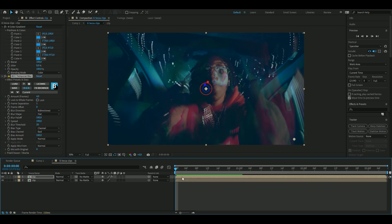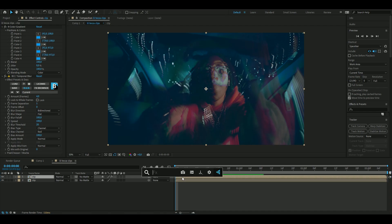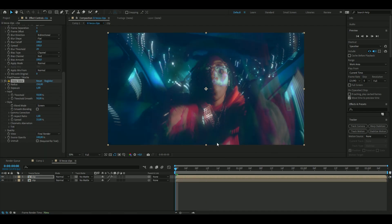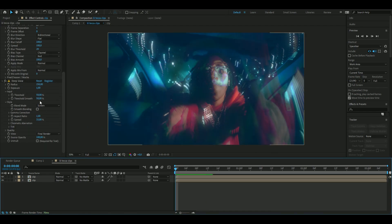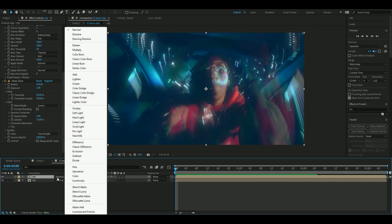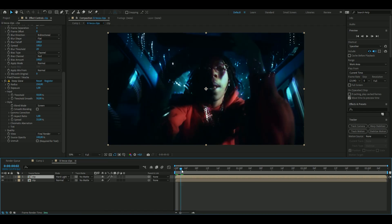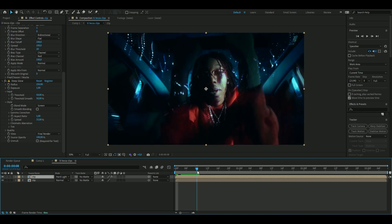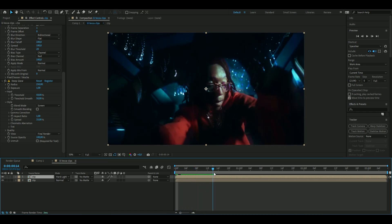The next effect I'm going to add is called deep glow, so it looks something like this now. Here I'm just going to use the default setting, so you don't have to change anything. The only thing we need to change now is the blending mode, which is normal, we're going to change that one to hard light, and you will get something like this instead.